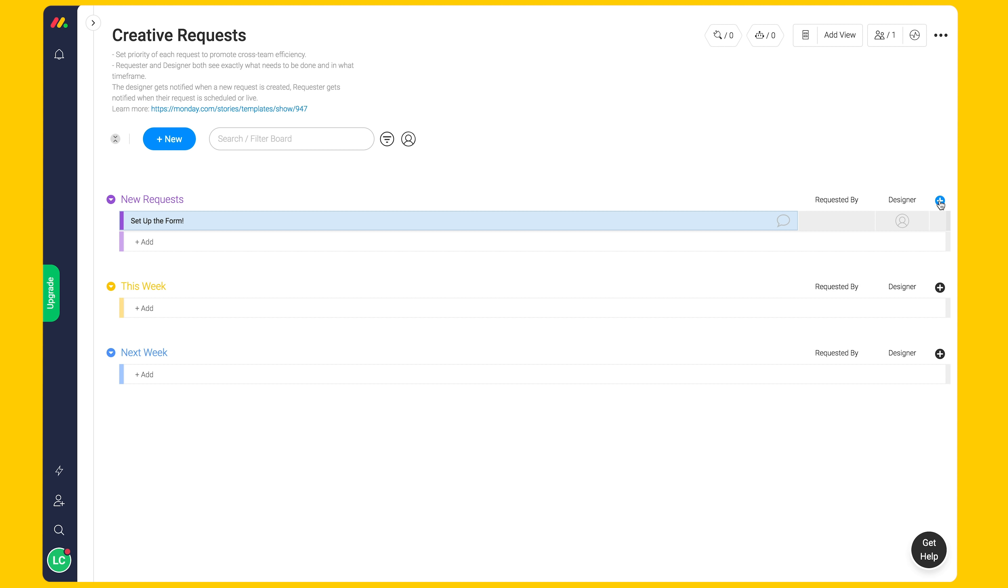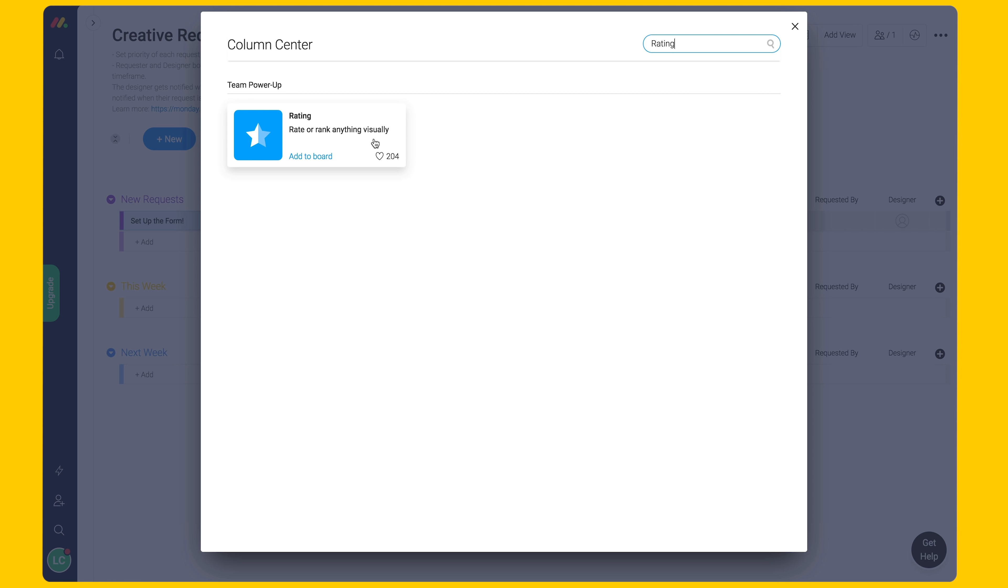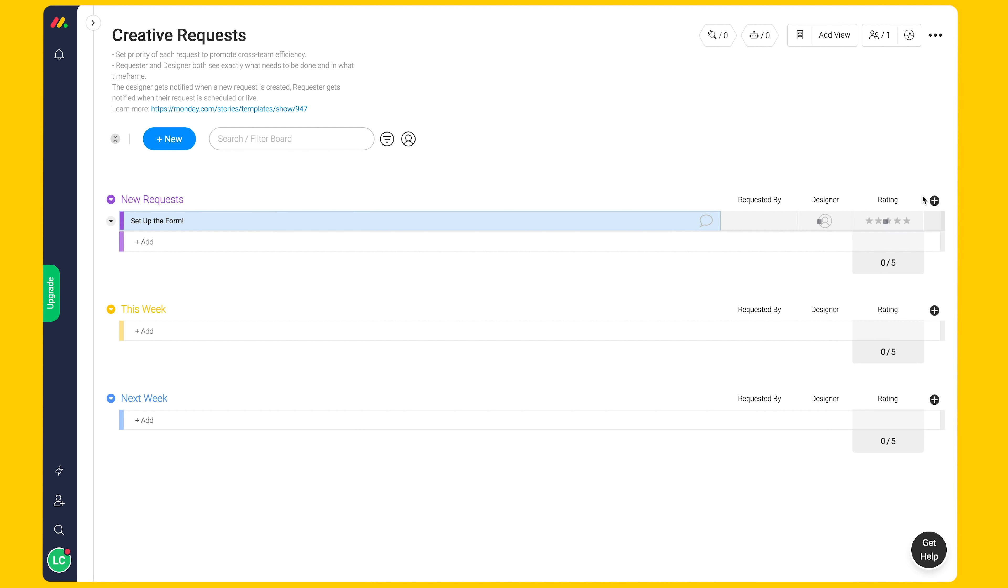In order to visually demonstrate the priority of each request, add in a rating column. One star for low priority and five for high.